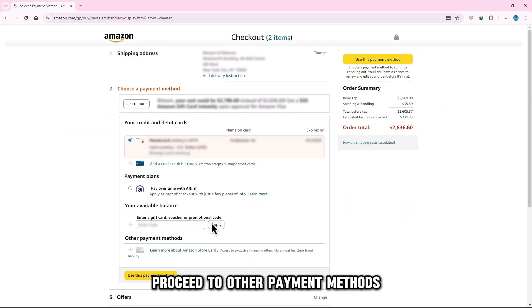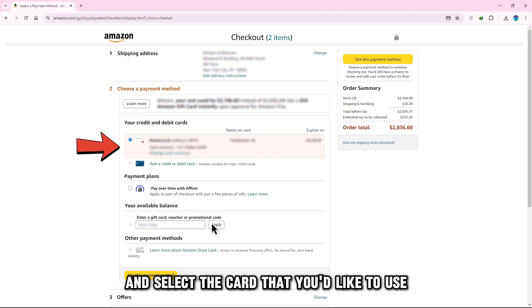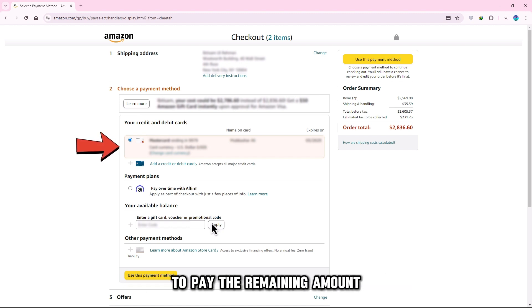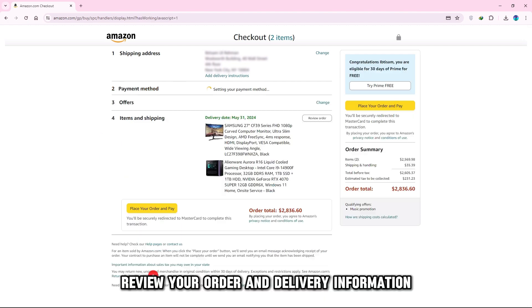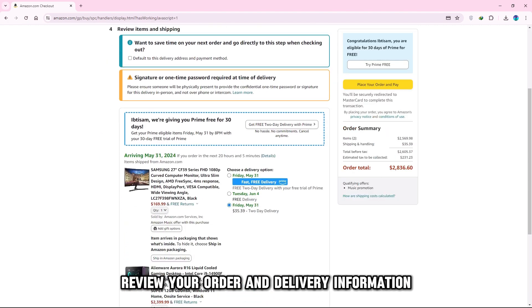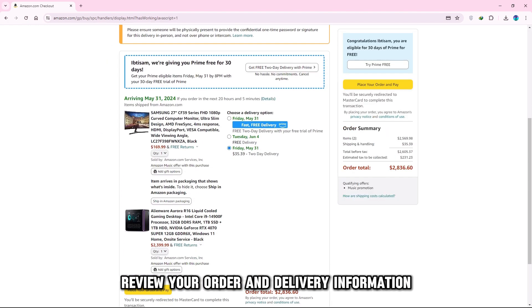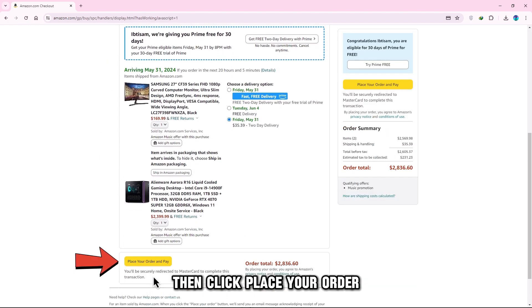Proceed to Other Payment Methods and select the card that you'd like to use to pay the remaining amount after the gift card amount is deducted. Review your order and delivery information, then click Place Your Order.